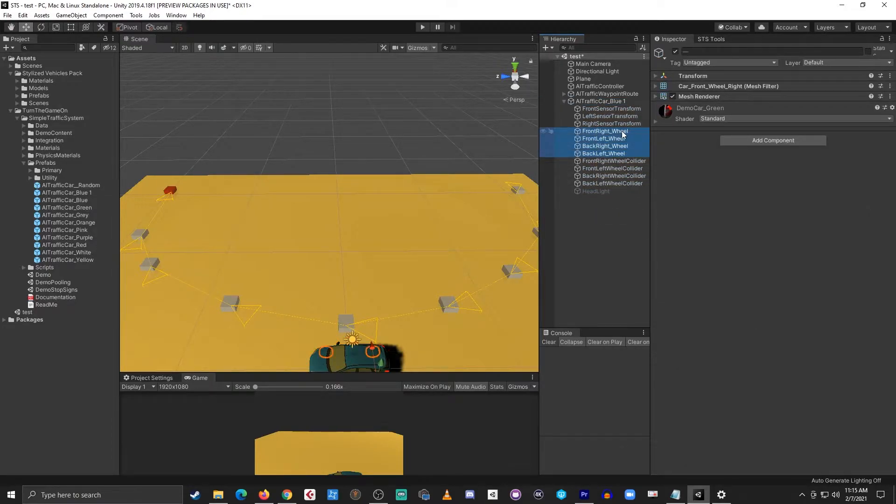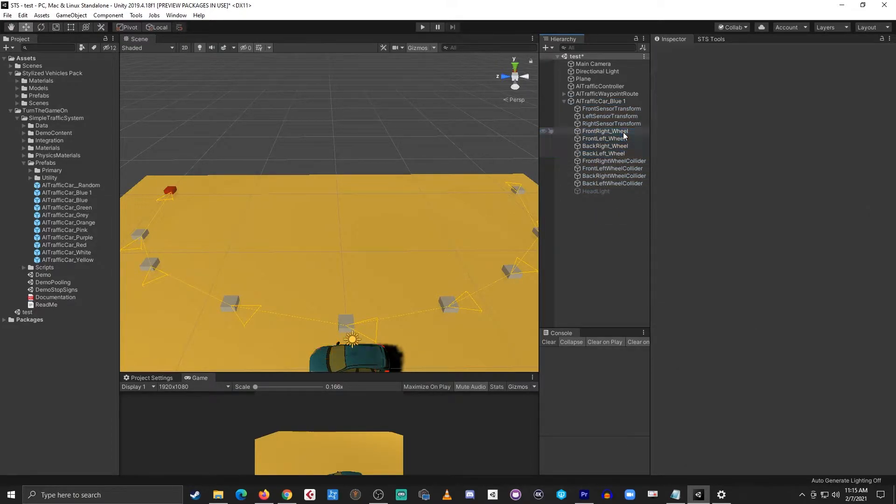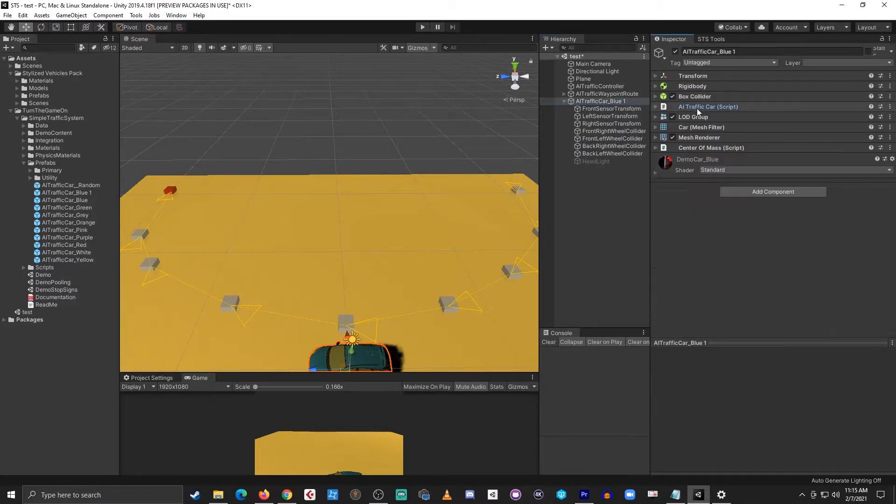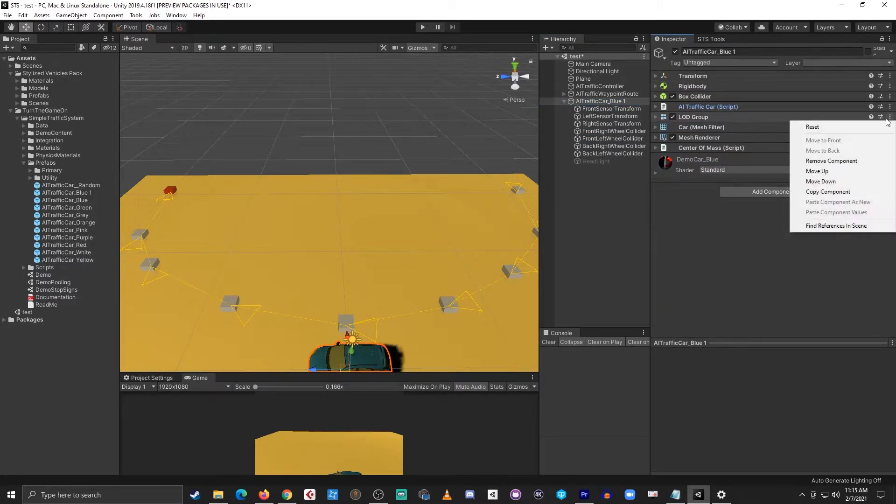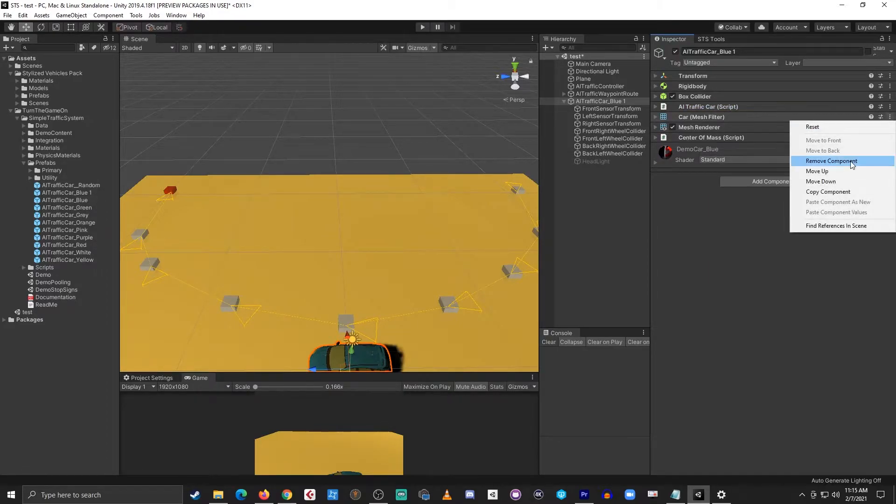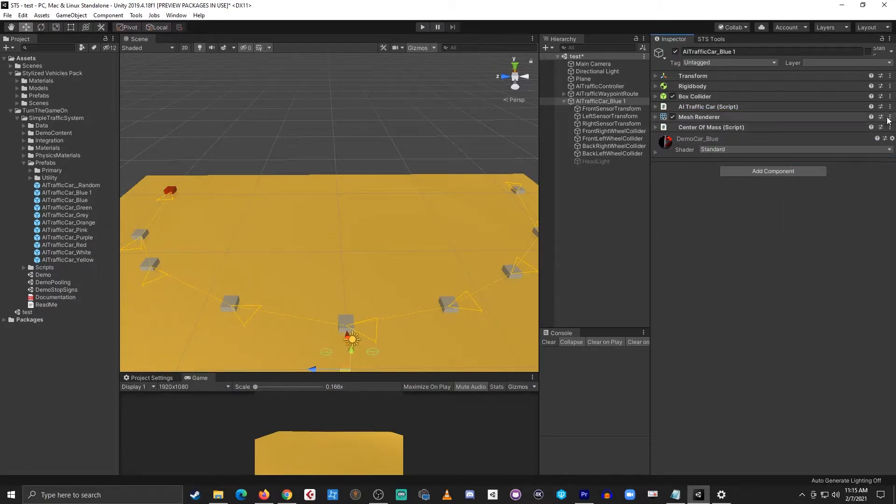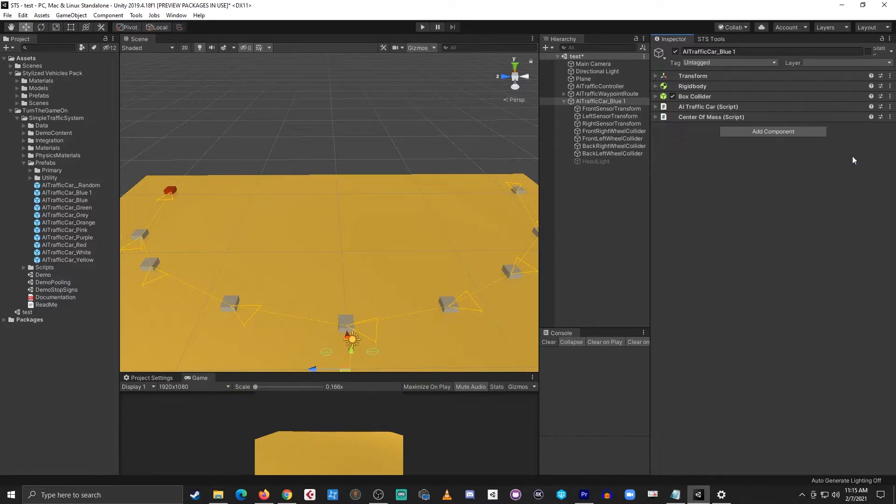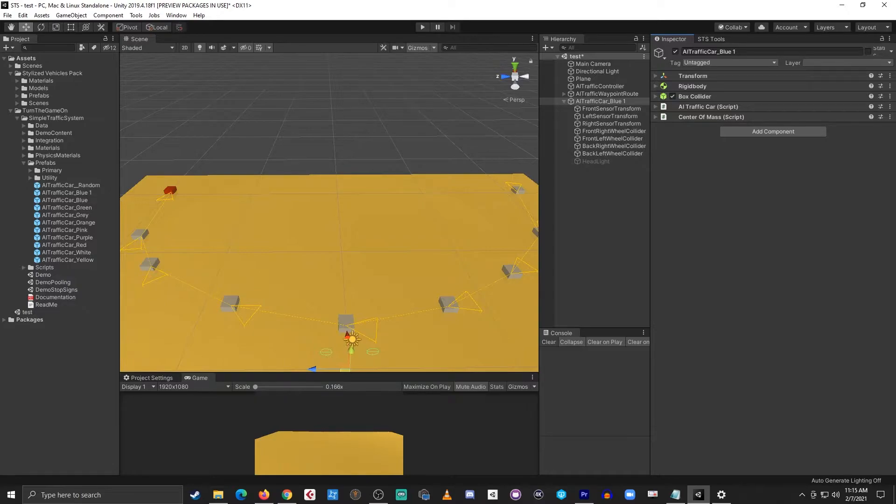From here I can select the wheel meshes and delete those and on the parent object I can remove the LOD group, the car mesh, and the mesh renderer. What I'm left with is just the core components required for the AI traffic car prefab.